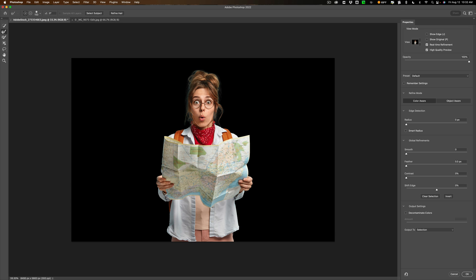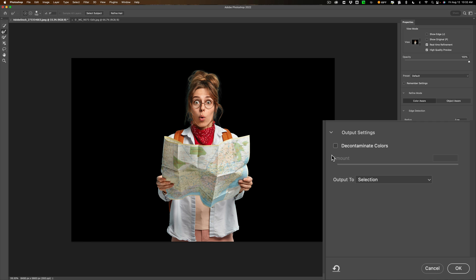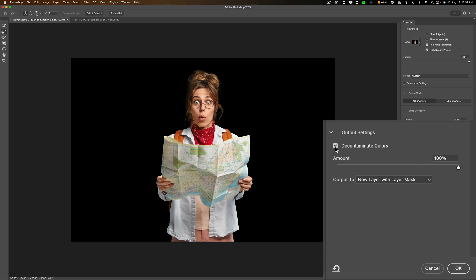All right what I found works better to make the hair look better is down here this little checkbox decontaminate colors and when you click on that you can see it got rid of all that kind of white haloing that was going around her hair. Looks much better. When you use that it's recommended that you output it to a new layer with layer mask. That's what we're going to do and click OK.